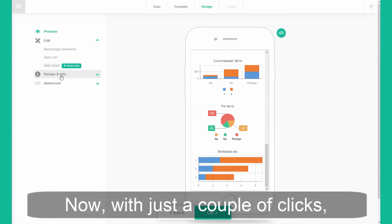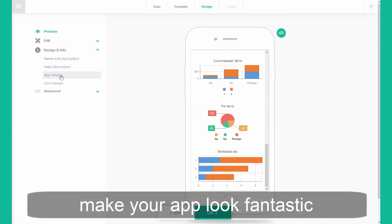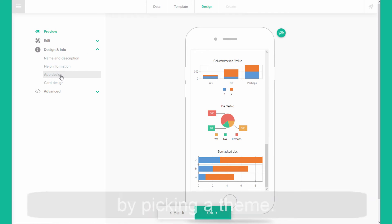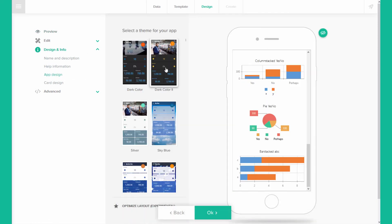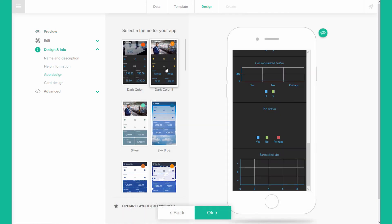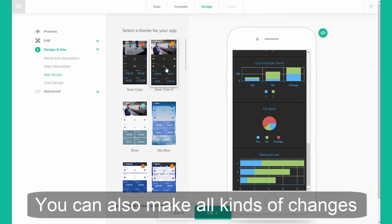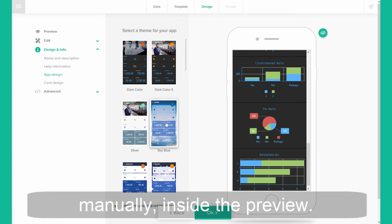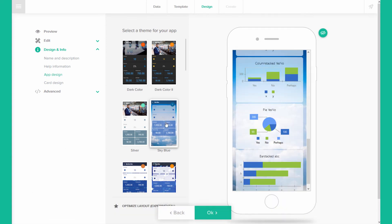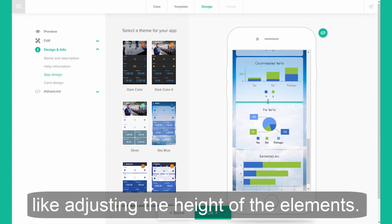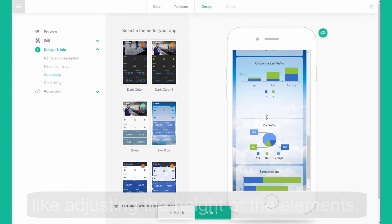Now, with just a couple of clicks, make your app look fantastic by picking a theme. You can also make all kinds of changes manually inside the preview, like adjusting the height of the elements.